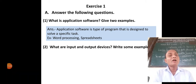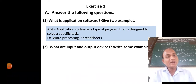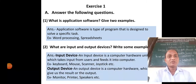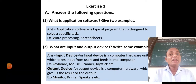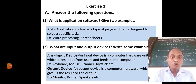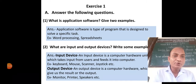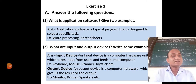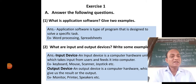The next question: what are input and output devices? Write some examples of input and output devices. An input device is a computer hardware unit which takes input from the user and feeds it into the computer. For example, keyboard, mouse, scanner, joystick, etc.